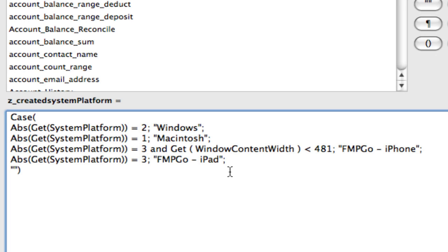I've written a couple of articles on this and the FileMaker help does a pretty good job of telling you which Windows operating systems return either a positive or negative value — you can break it down to that level. The same thing applies with the Macintosh across different OS changes. For our purposes we really just want to know Mac or Windows, so if Get System Platform returns a 2 or a negative 2, all we really care about is the 2 value — that's why we use the absolute function to wrap it.